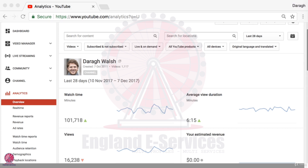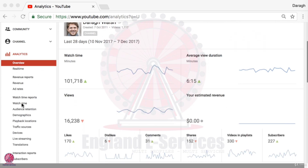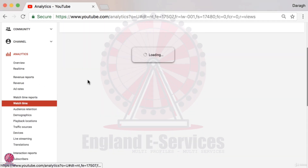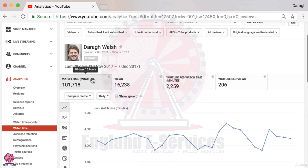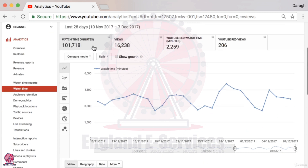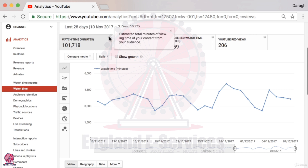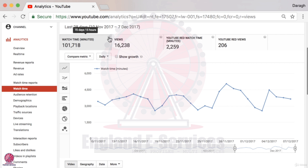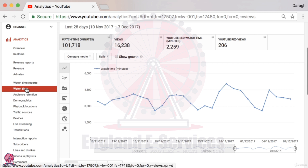Let's dive into the 10 reports you really want to focus on to understand what is working and what you can do to grow. The first report is watch time, and this is a big one — in fact, the most important metric on YouTube that you want to be constantly trying to increase. Watch time minutes refers to the total number of minutes your audience spends viewing your content.